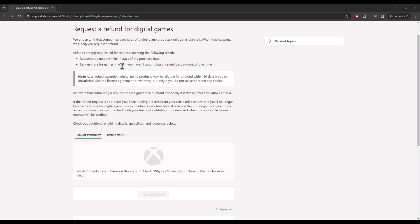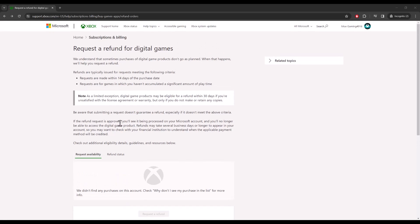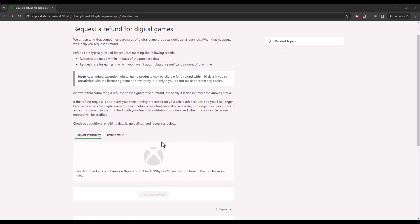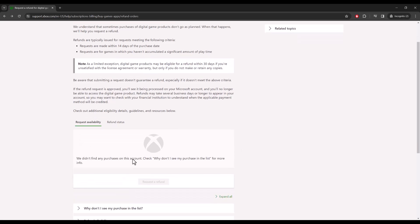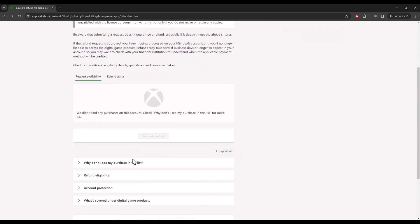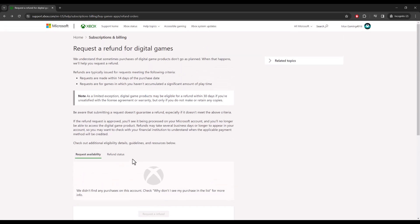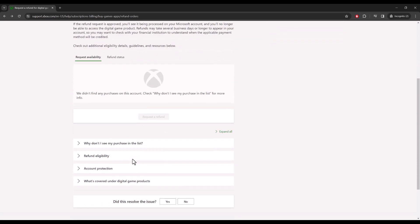You can get the game from here and if you've already done it you can see your refund status over here to see what games you can get a refund for. If for whatever reason you don't see your game here or you want to still get a refund for something that's past the 14 days...